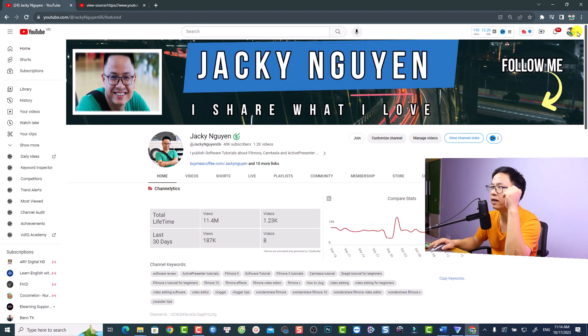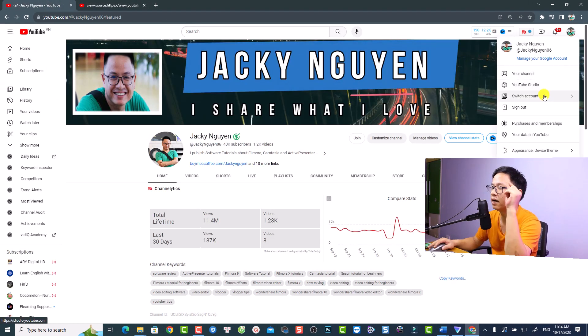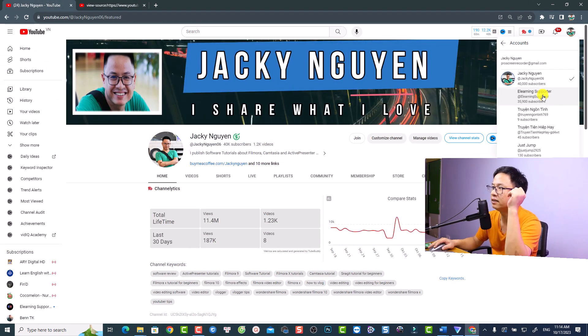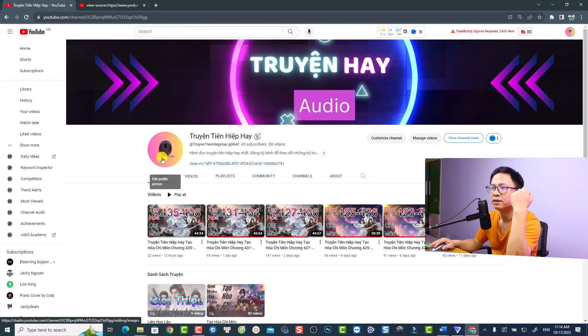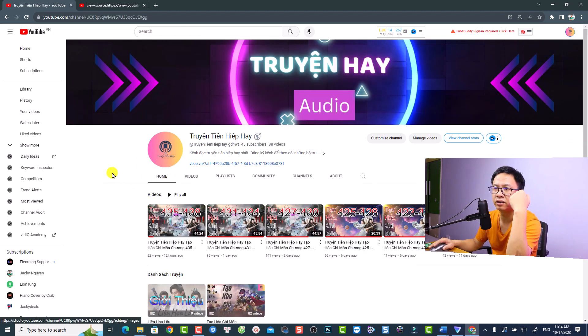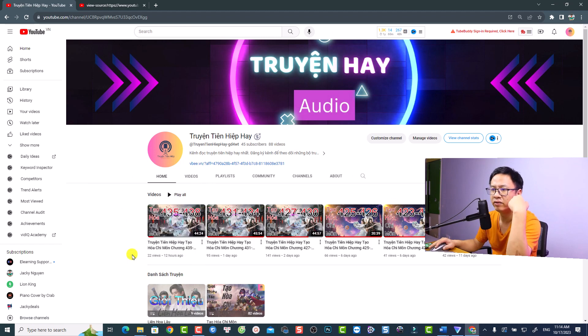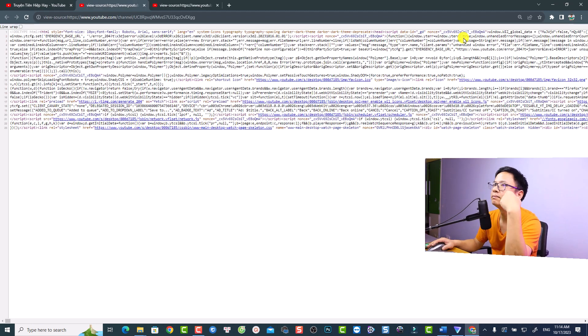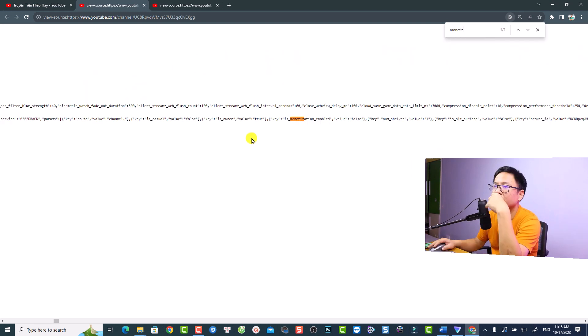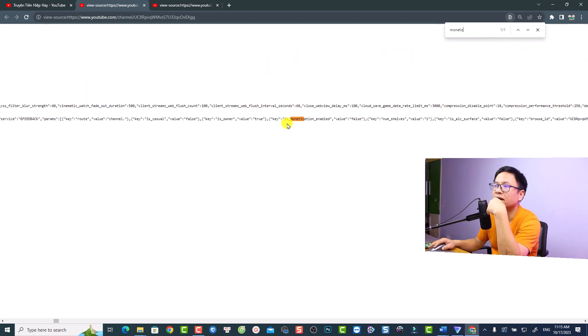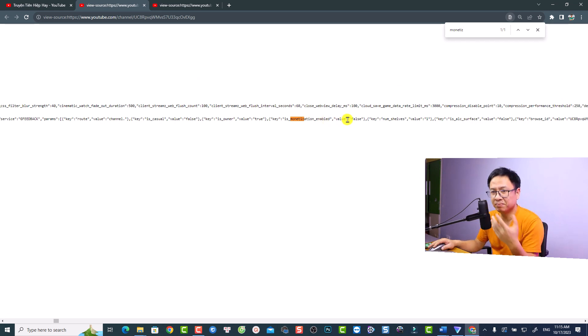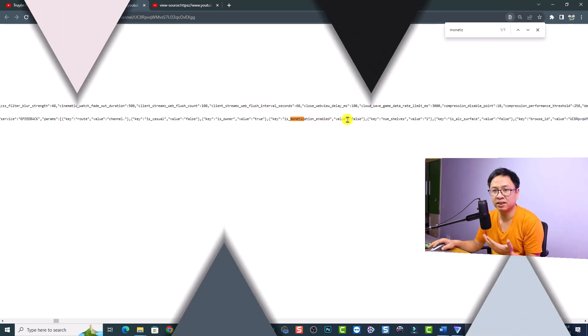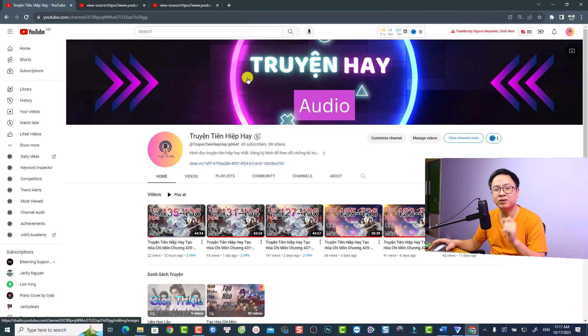For example, I can switch to my other channel and it is not monetized. So this is the homepage of the channel and you want to do the same. Right click here and select view page source. And you want to press Ctrl F and search for the word monetize. So this is the line: is monetization enabled? And the value is false. So meaning that this channel is not monetized. So this is the first way to check a channel monetization.